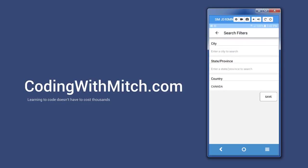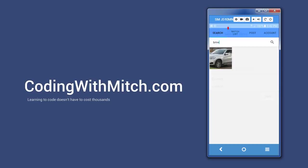We can select city, province or state, and a country. By leaving the options blank, I search all cities and all provinces or states. Now let's check out the watch list tab.